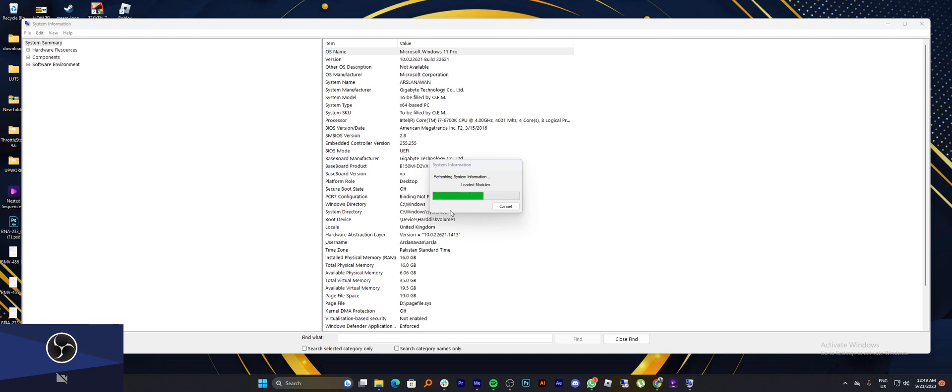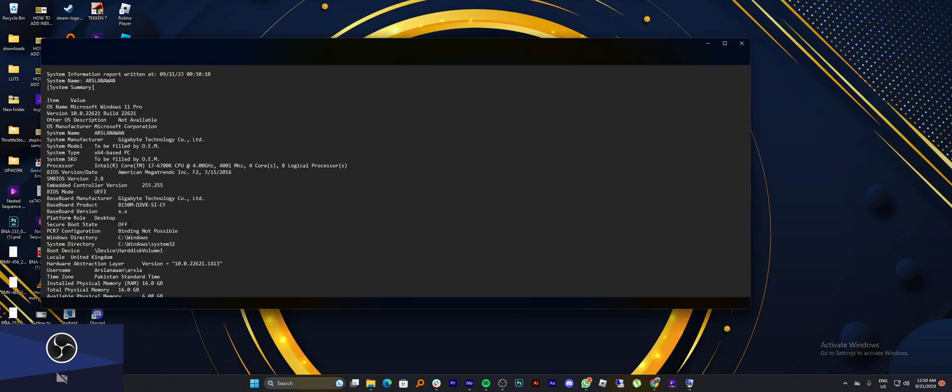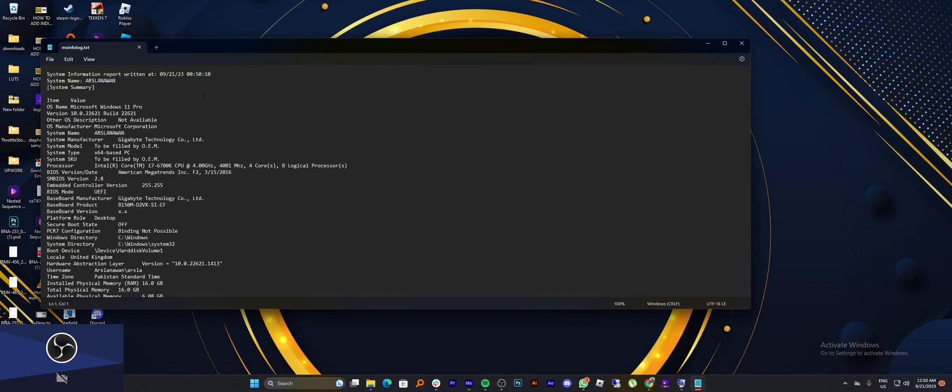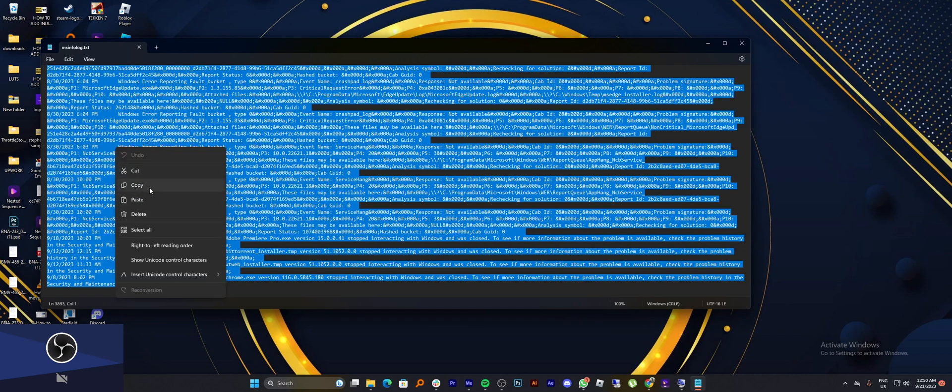And once it is done, close this tab and you'll find your file on the desktop. Double click to open it. Select all these texts and right click to copy it.